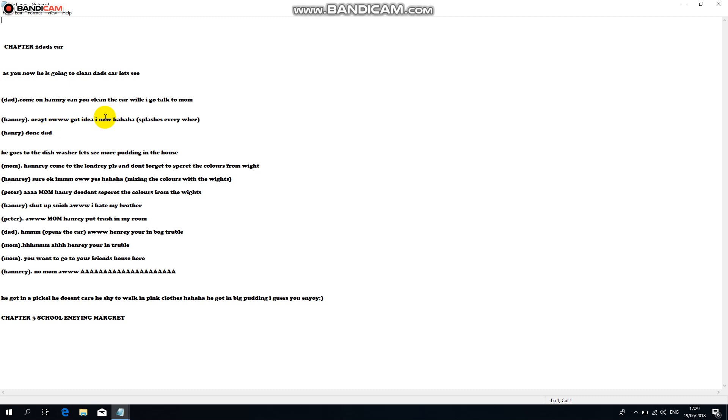Haha, splash everywhere! Dad's done. He goes to the dishwasher. Let's see more pudding in the house.